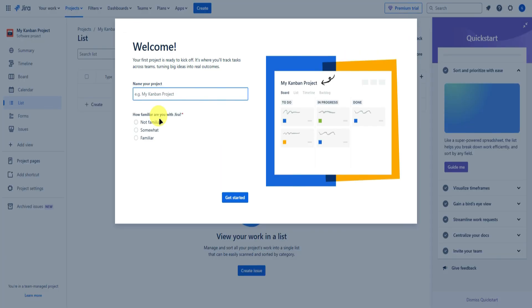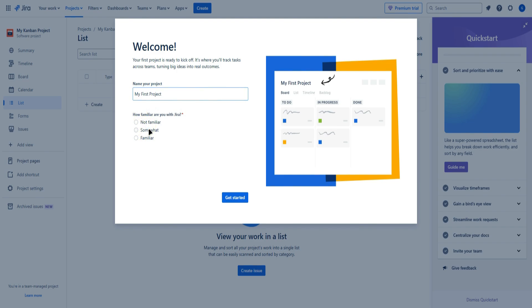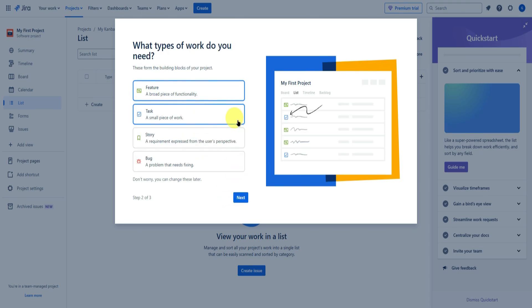We are now in our project. It will ask us to name our project — I'll name this 'My First Project' as an example. Then it will ask how familiar you are with Jira. You can choose not familiar, somewhat, or familiar. I'll choose somewhat, then simply click on get started.